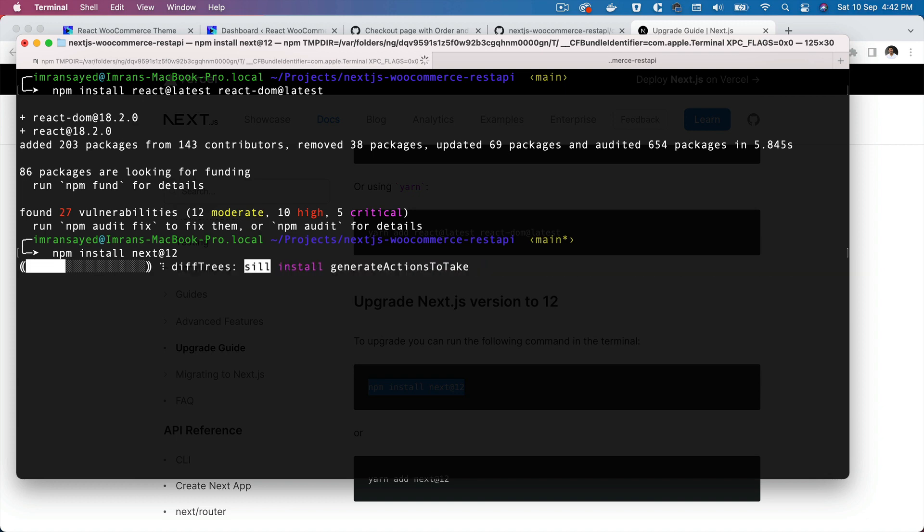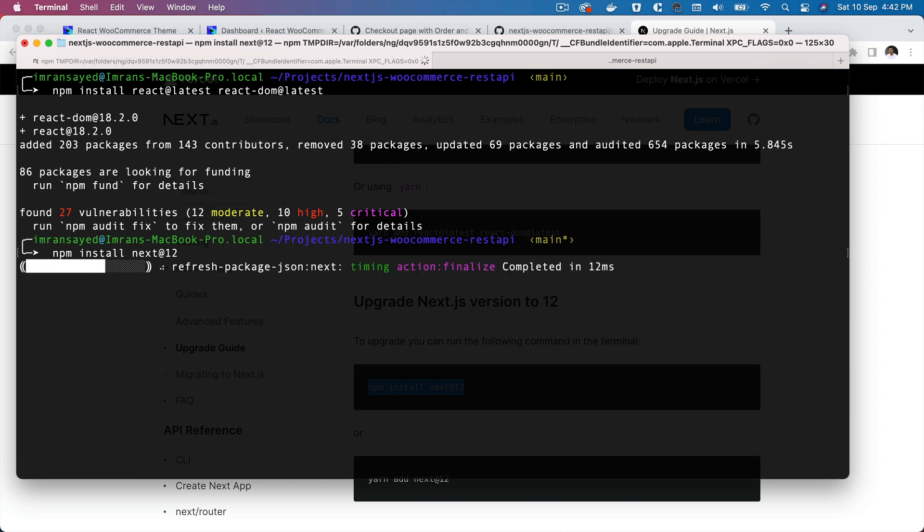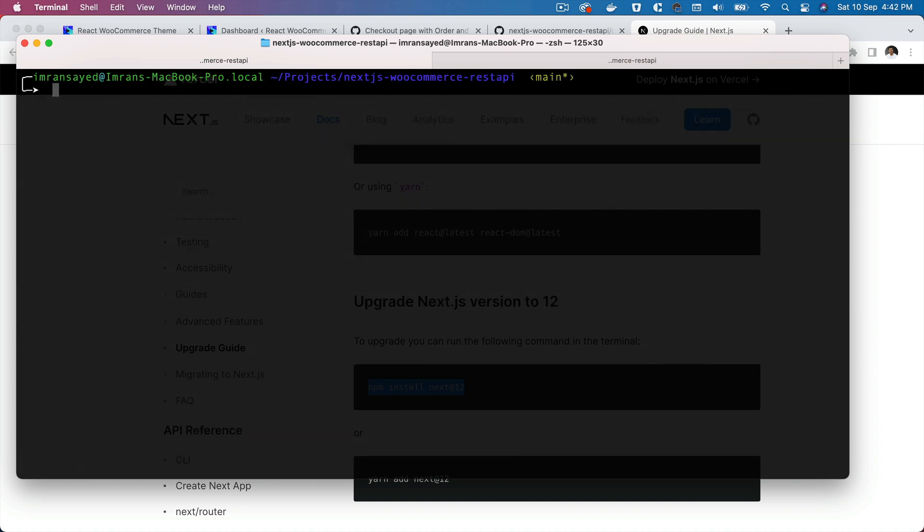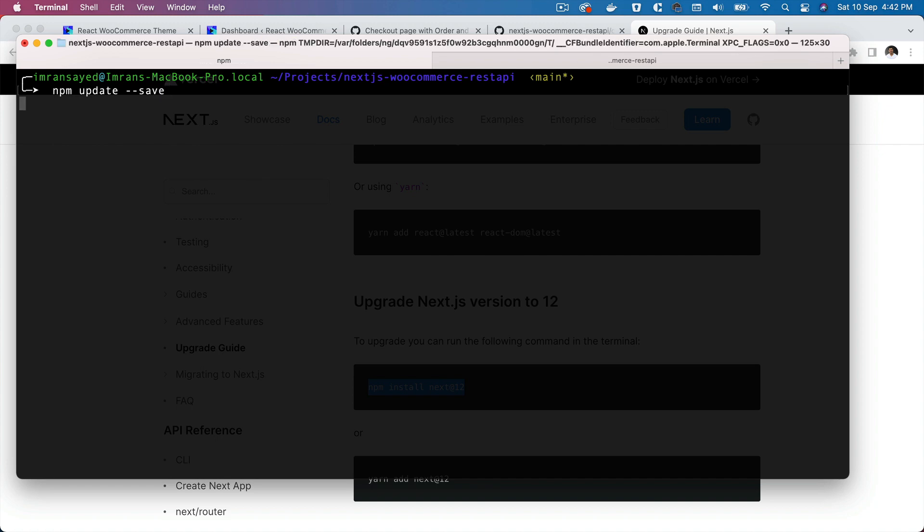The next thing I'm going to do is I'll do npm update --save to update my packages to the latest versions.